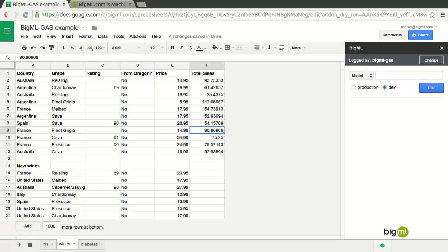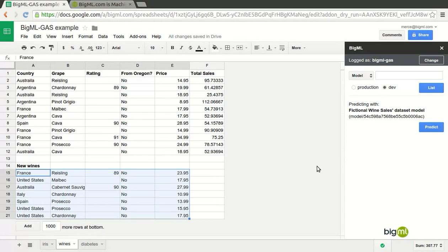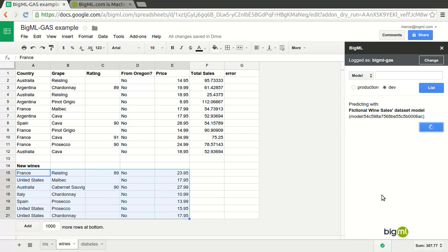Imagine you run a wine shop and store your sales report in Google Sheets. It contains the characteristics and the total sales of each wine you have. When you must choose new wines to be added to your wine chart, would you like to know which ones will sell better just like this?